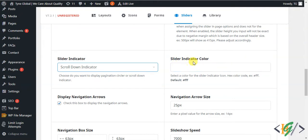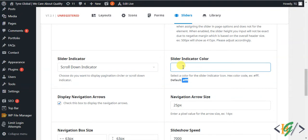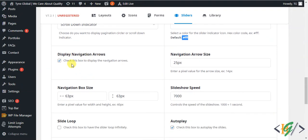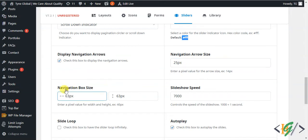You can add a slide indicator circle color — the default is white, so you can change it to your preferred color. Enable the display navigation arrow, and then you see the navigation arrow size is 25 pixels. The navigation box size, which shows the arrow, can be reduced — for example, to 40 pixels.